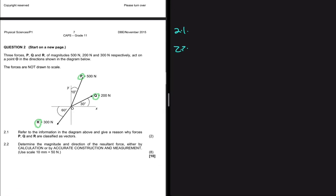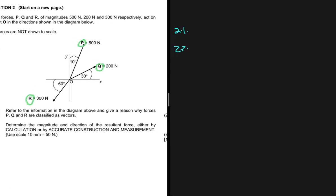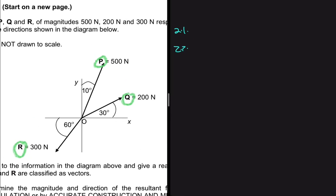Now let's do the interesting one — question 2.2, for eight marks. It says: determine the magnitude and direction of the resultant force, either by calculation or by accurate construction and measurement, using a scale of 10 millimeters equals 15 newtons if using measurements. But we're not going to do that — let's find our answer by calculation. Let's zoom into our sketch.